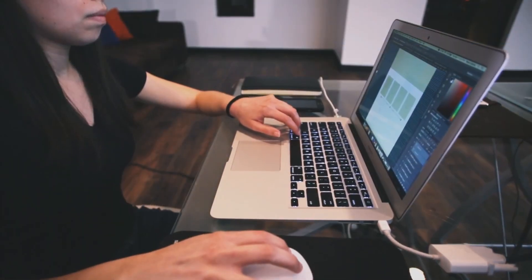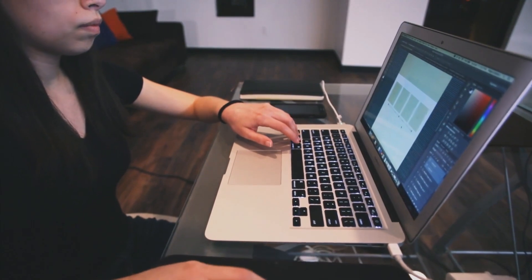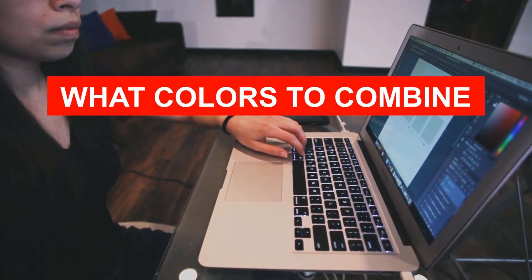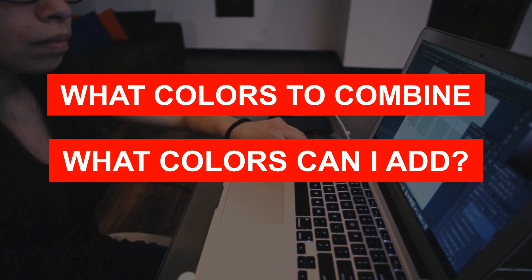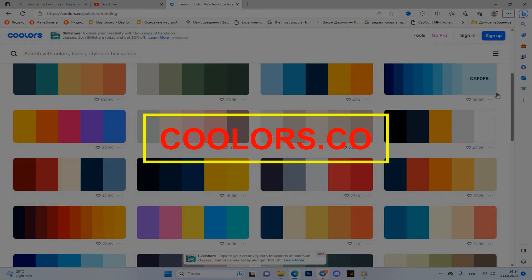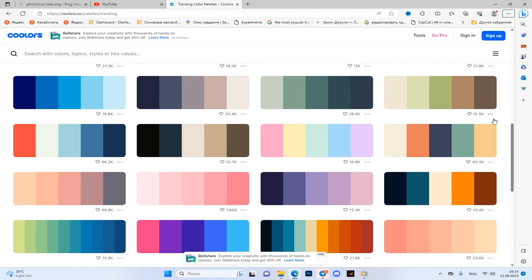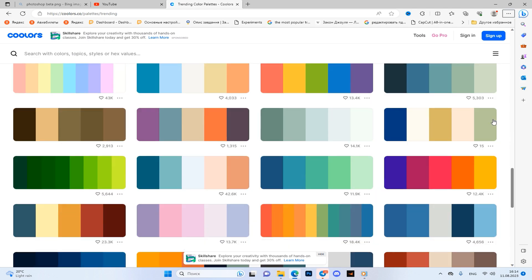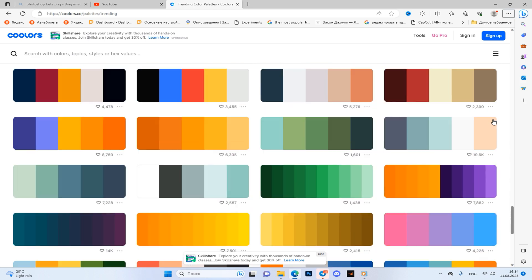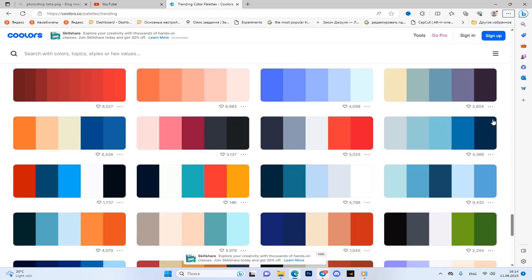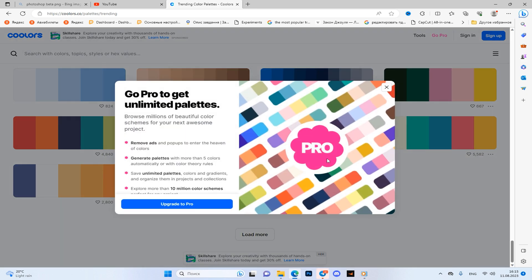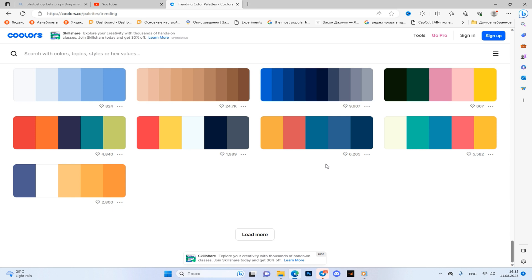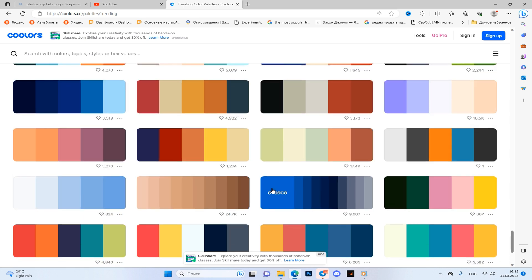I also know that designers have frequent difficulties - they don't know what colors to combine and what colors can be added to their work. For this there are also two sites: colors.co and color.adobe.com. The first provides ready-made palettes of colors and gradients. These palettes are just a huge number, and you can take all the palettes and use them in your work, just pressing and copying.